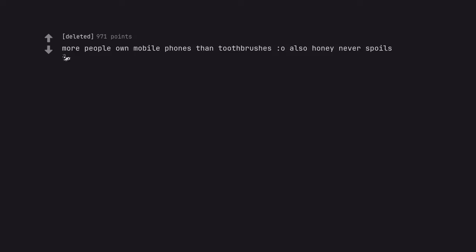More people own mobile phones than toothbrushes. Oh also, honey never spoils. Why would a toothbrush need to own a mobile phone?